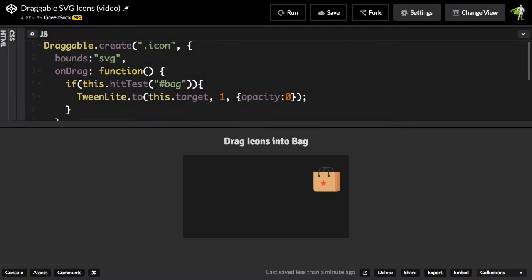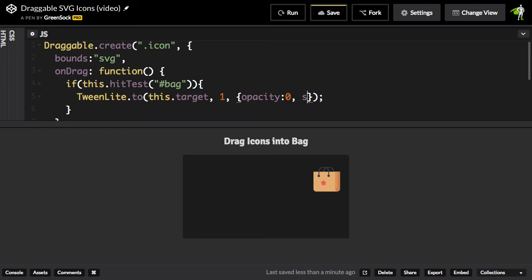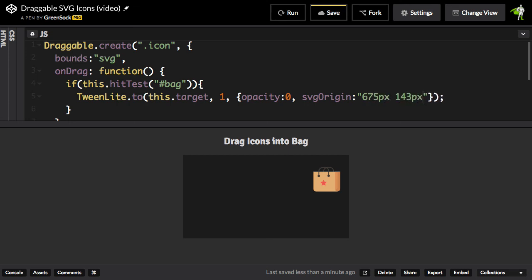So what I need to do is figure out the coordinates of this star here in the global SVG space. Now, let me just take a guess. I'm going to guess about 675 across, and maybe about 100, 150, 143 down. So the way that's going to look is like this, SVG Origin, 675 pixels horizontal, and 143 pixels vertical.